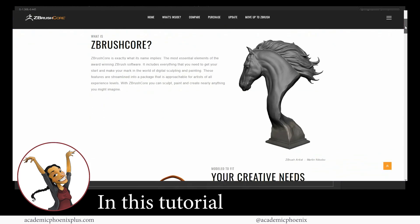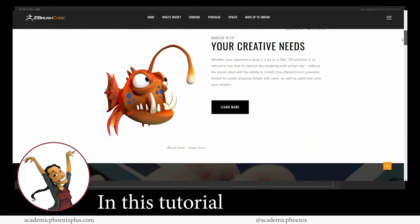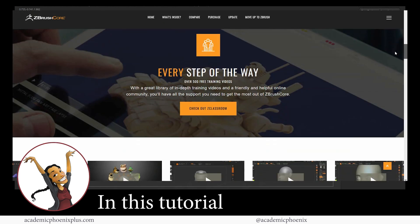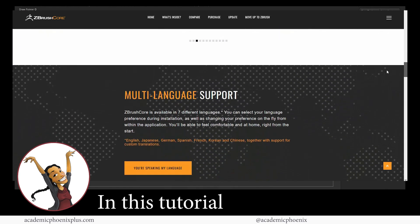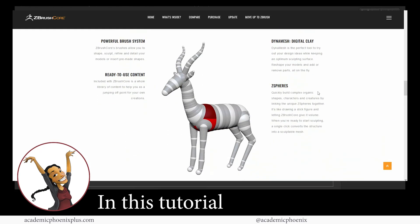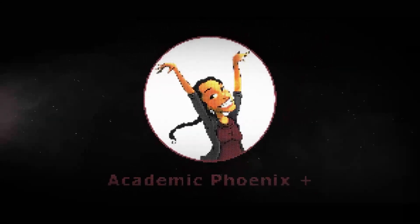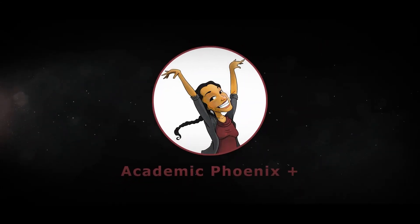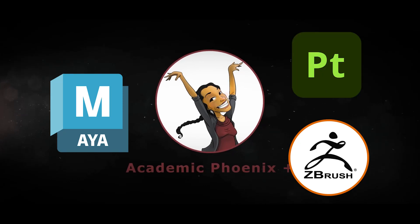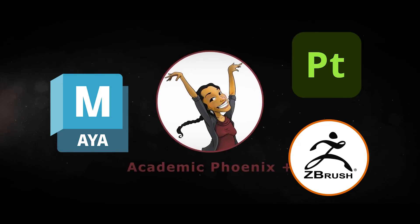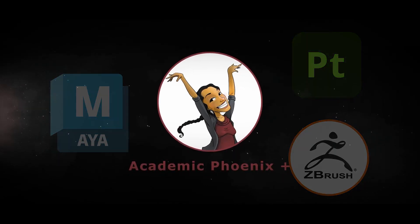Just a quick note that we are using ZBrush Core, which is a cheaper version but still very powerful version of ZBrush. If you are new to this channel, I post 3D tutorials on a weekly basis. Software includes Maya, ZBrush, and Substance Painter. If that is your sort of thing, please consider subscribing.